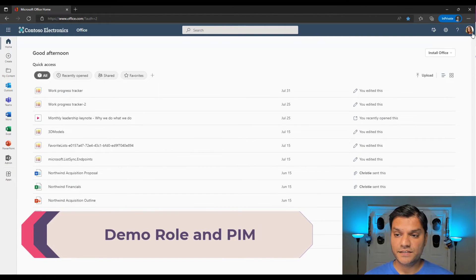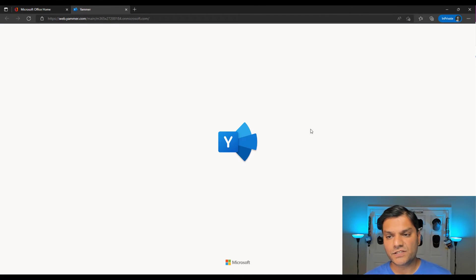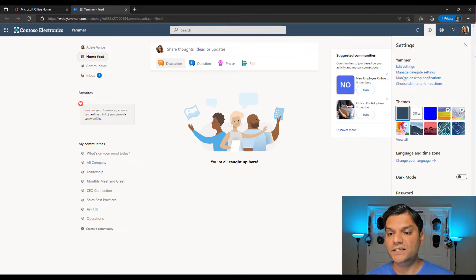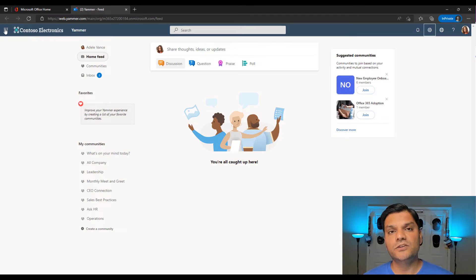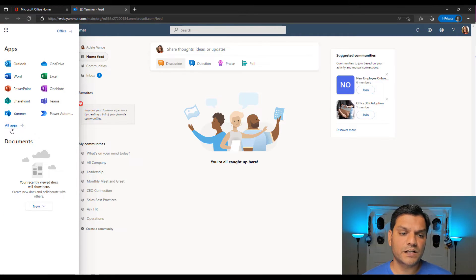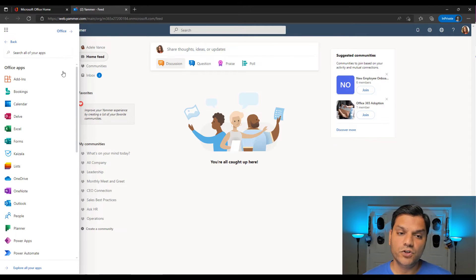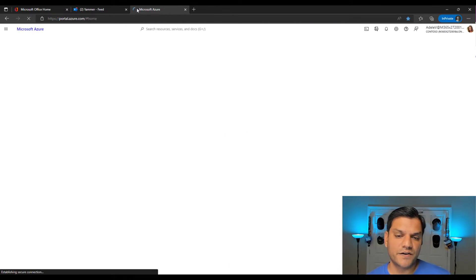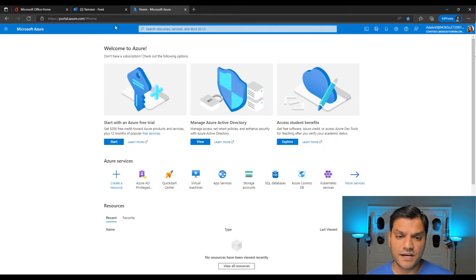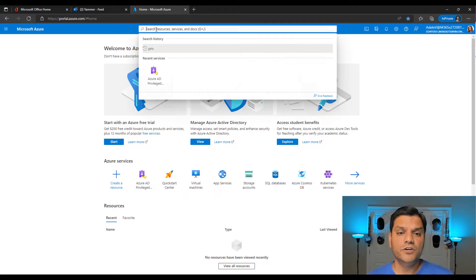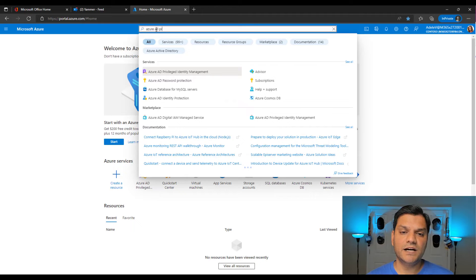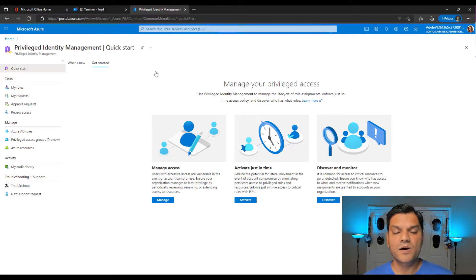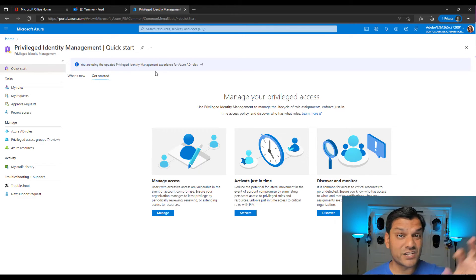I've signed in as Adele in the same tenant. I go to the app launcher and click on Yammer. Going to settings on the top right, I only see the basic options — I do not have the network administrative setting. Now I need to go to Azure Active Directory. I'll open portal.azure.com in another tab. If this is your first time, search for Azure AD PIM or type 'pri' and you'll see Privileged Identity Management appear in services.